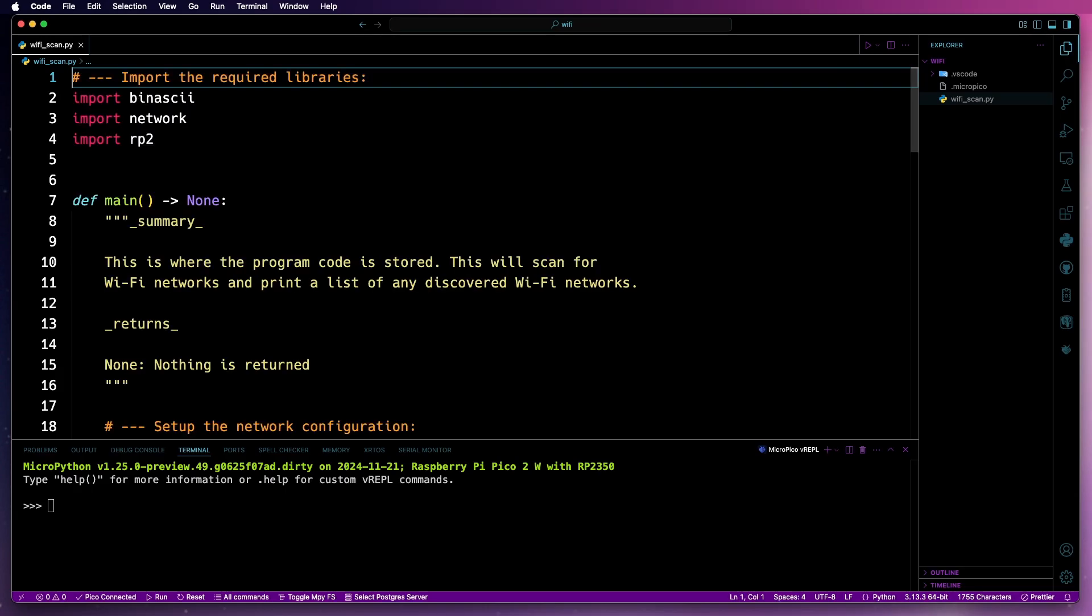First, we've got the libraries at the top that need to be imported. First up, we've got binascii. And that's used to convert some values from binary to other formats later on. The network library is for working with the Wi-Fi module.